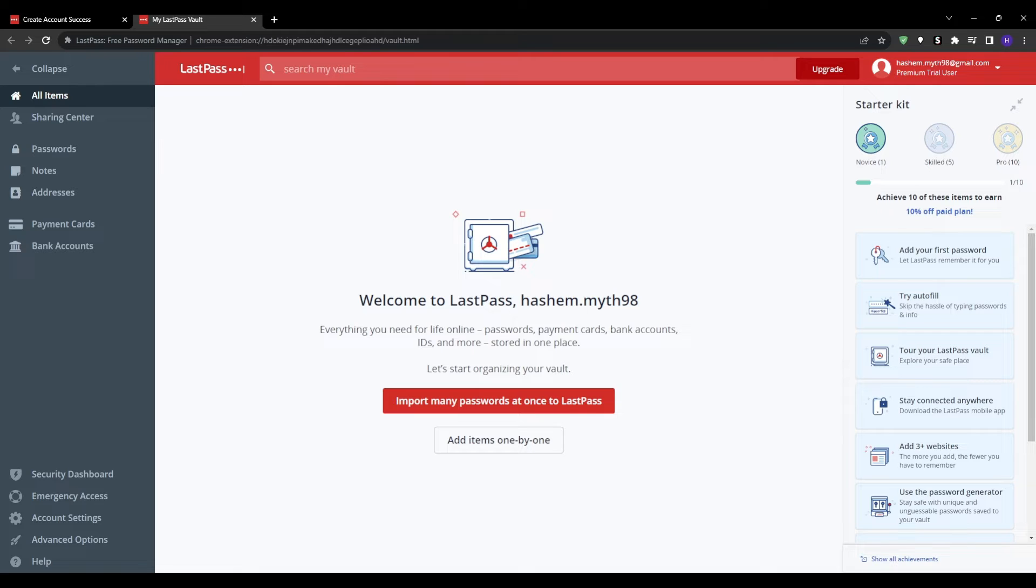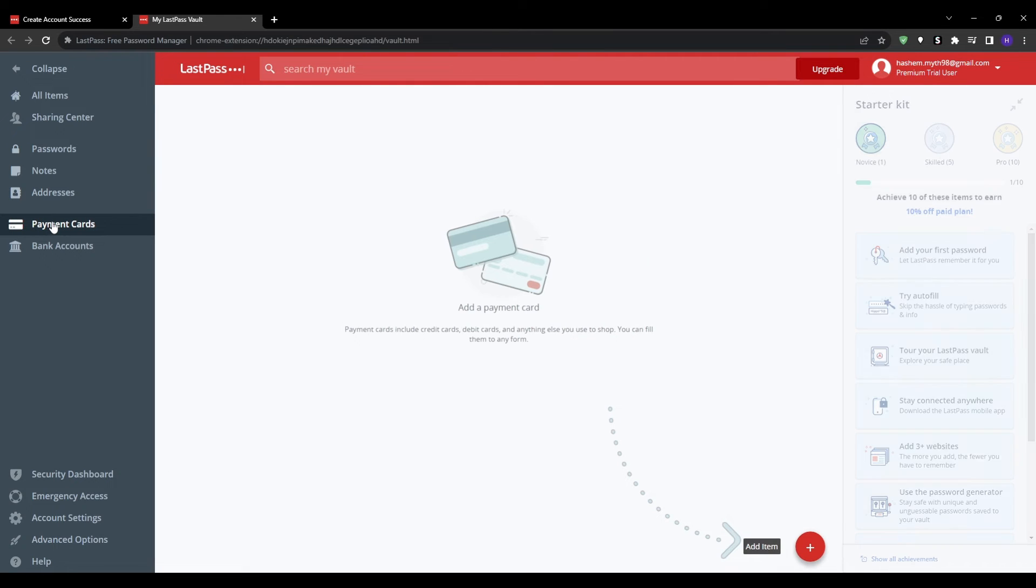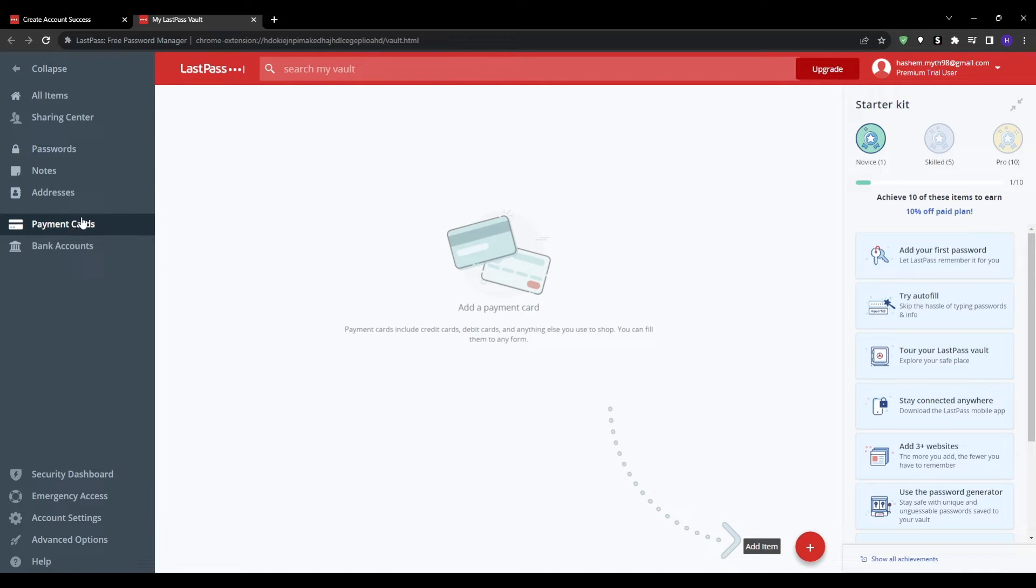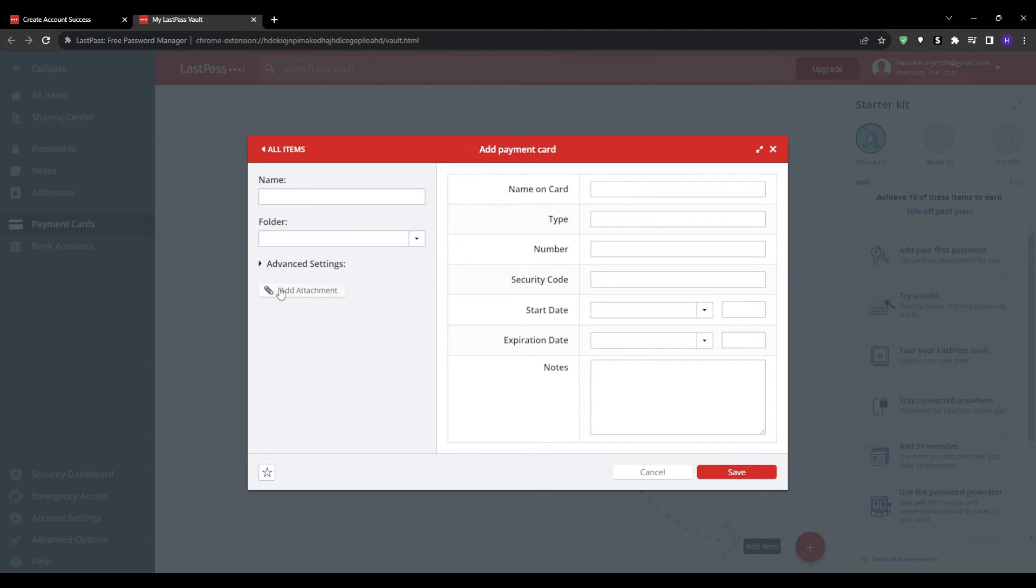Next up we have step 4, which is to add your payment cards, billing addresses, and shipping addresses into LastPass for instant auto-filling during online checkout. You can start by clicking on the payment cards tab and then click on add a new item. Then fill in your card number, expiration date, CVV code, and billing details, and click save when you're done. You can repeat this process to add any credit cards, debit cards, PayPal accounts, or other payment methods that you want LastPass to remember.